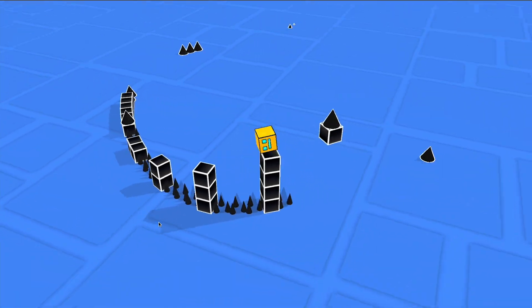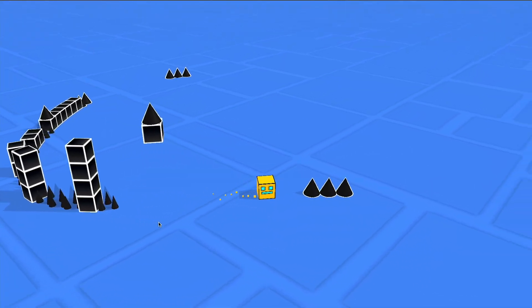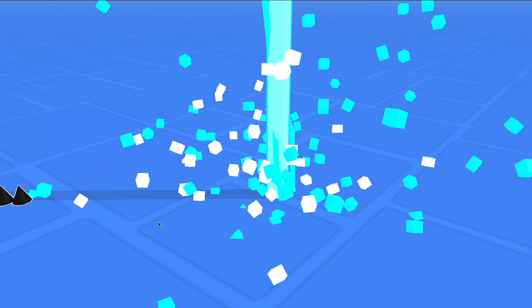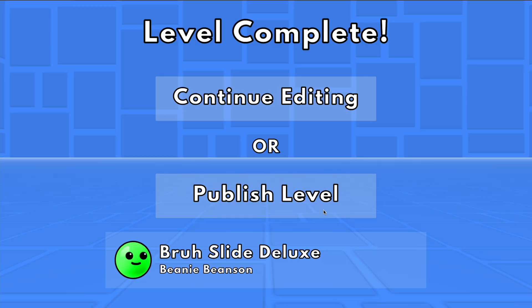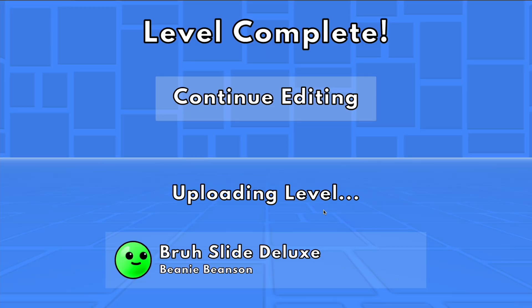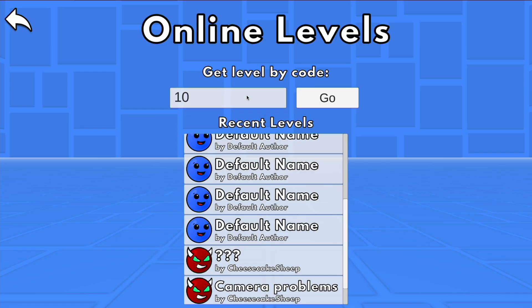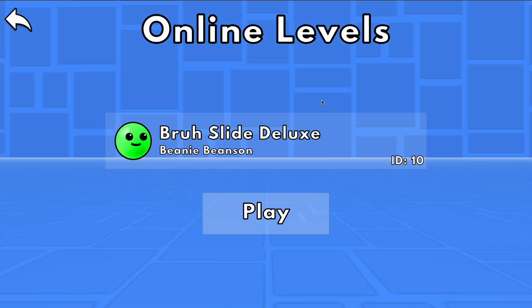Once you're happy with your level, you can publish it by first playing through the play tester, and then clicking the publish button once you beat it. If you want to share it with your friends, make sure to write down the level ID. In the online levels page, you can put in that ID to play it.